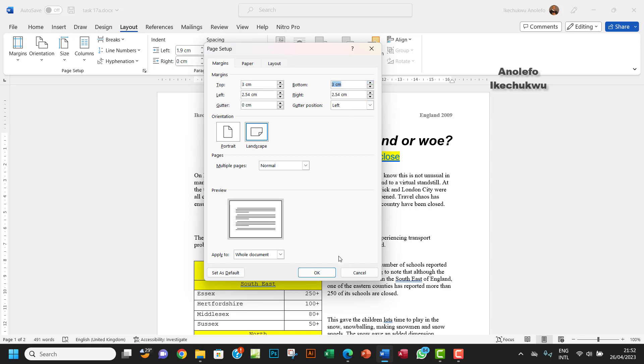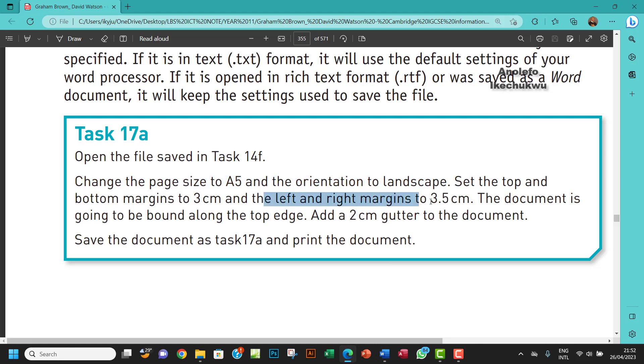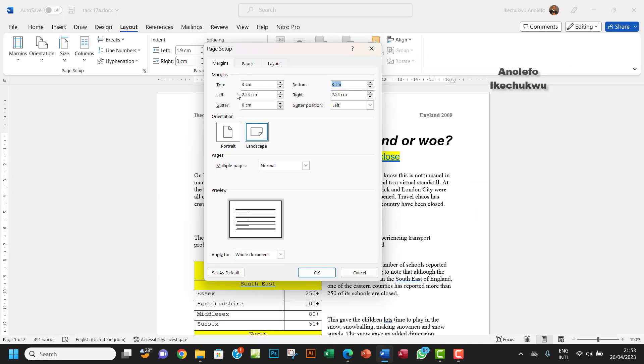So the next thing is to also set the left and right margins to 3.5. So I want to make the left and the right margin 3.5.